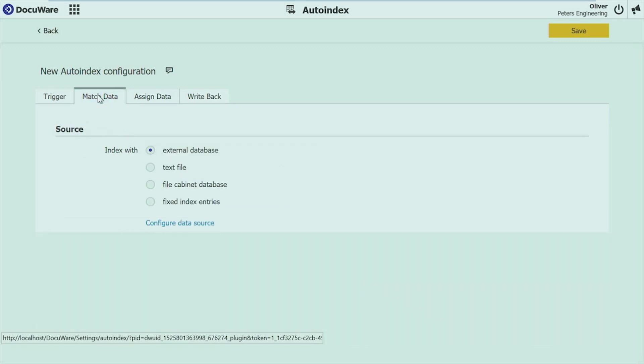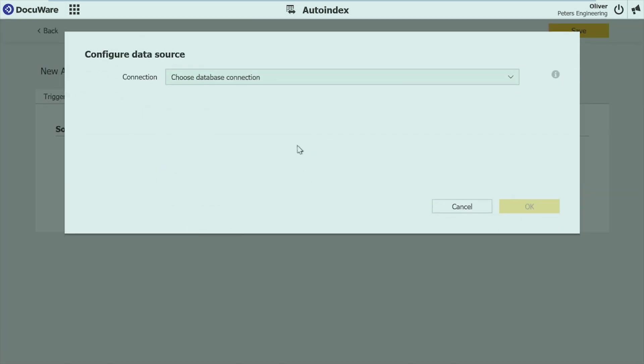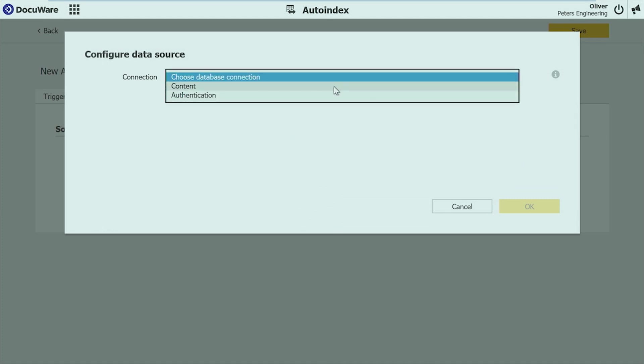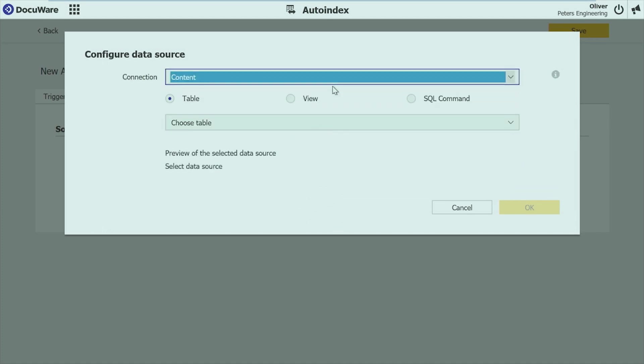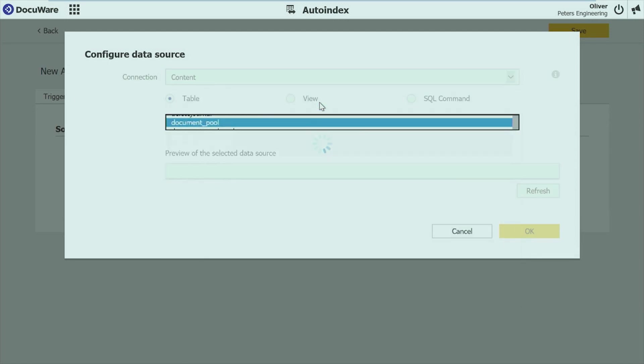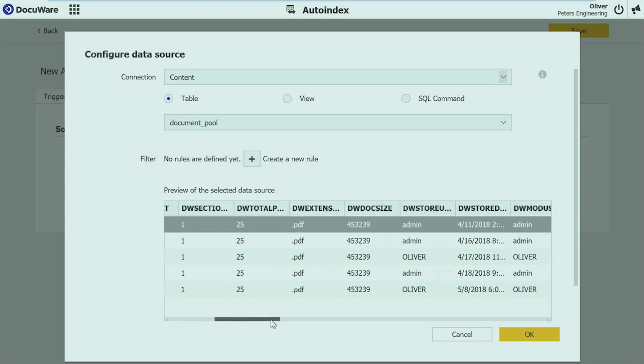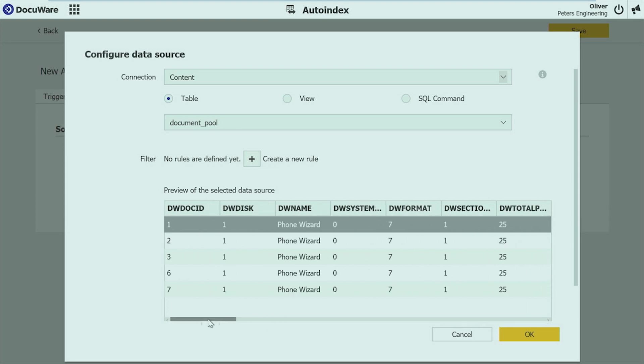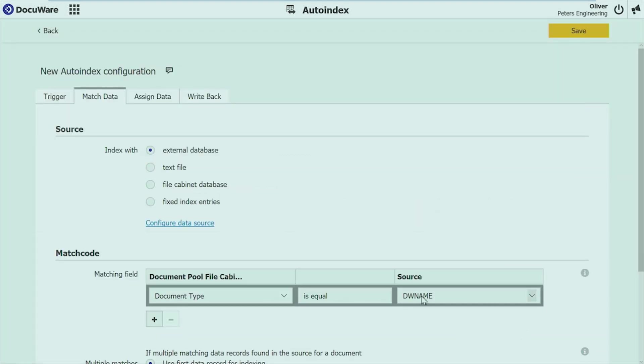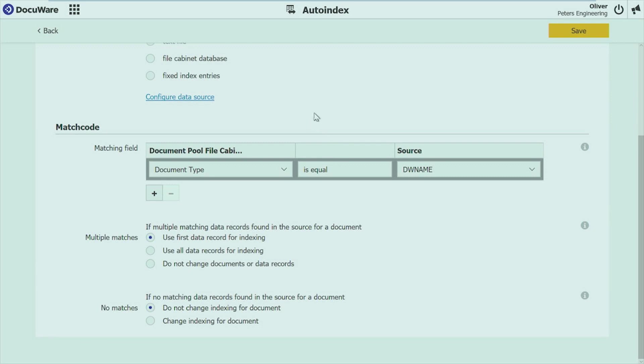In the next tab I set the configuration for the data. I can use external databases, text file, file cabinets even if I want to. I choose external database. That's also one of the most used settings. Choosing for example one of my DocuWare connections here. Choosing one of the tables. I can even filter the results just to boost the performance. If there are many entries in my file cabinet you can see there's a preview. So you can check even if you access the right data. And just click on OK.